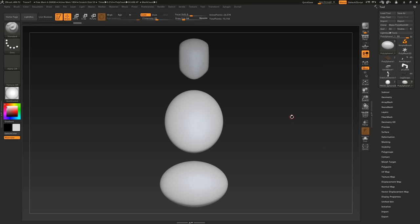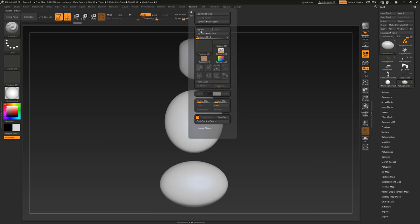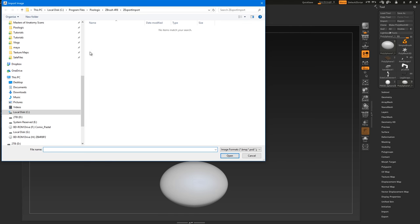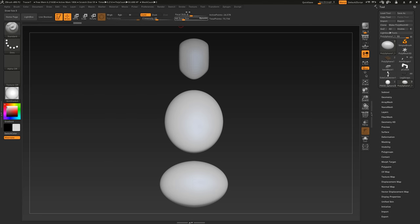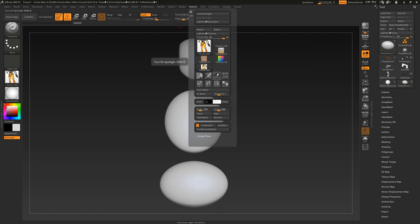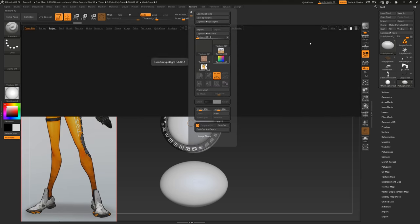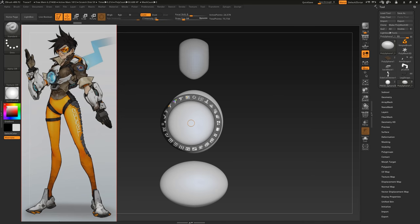We can use reference images in ZBrush using Spotlight and the timeline. Come up to Texture, Import, and then select your reference. Now select your texture and click Add to Spotlight.